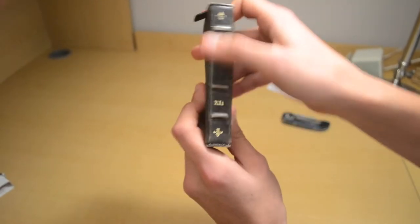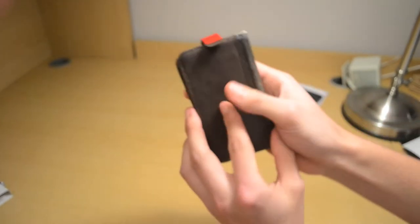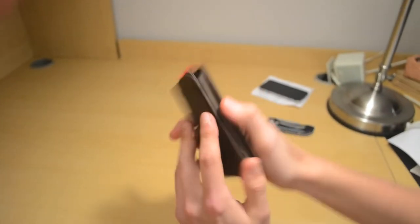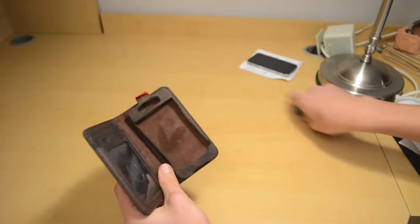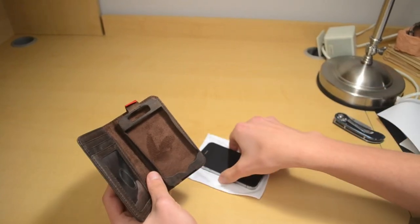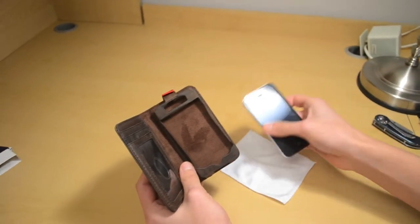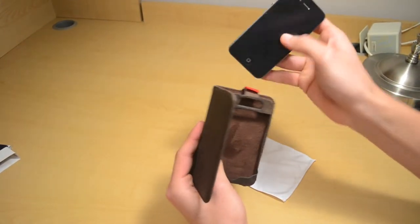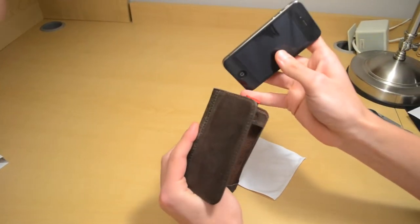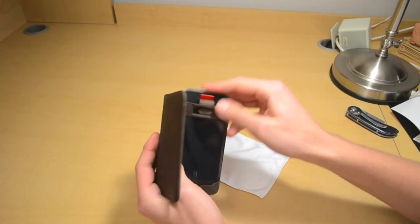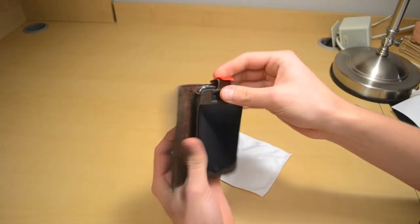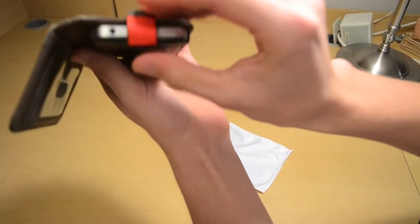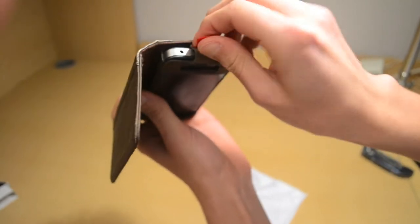So let's throw the iPhone 4s in there. It just slides in, pops in like that, and then the little tab right here so your iPhone doesn't pop out, just goes in right like that.